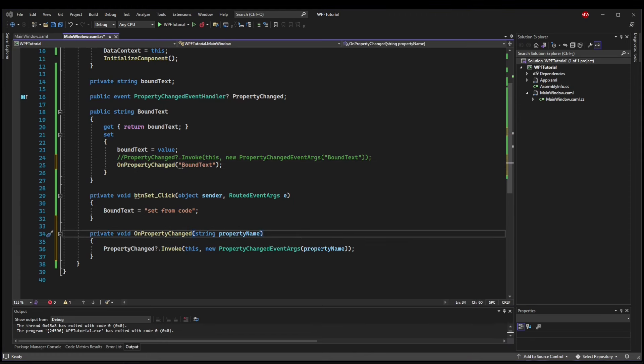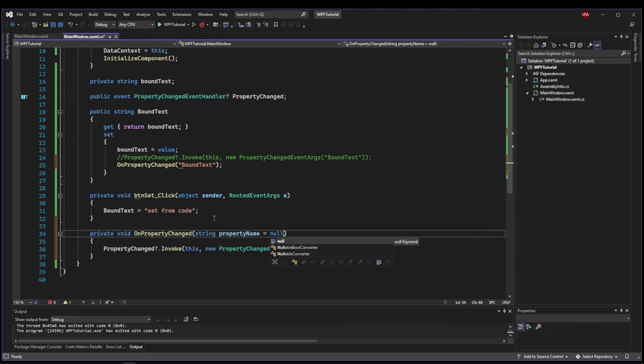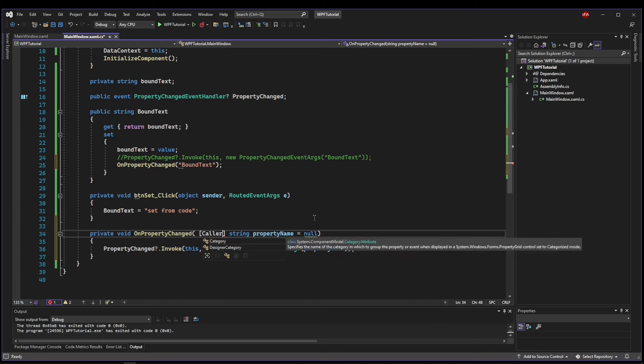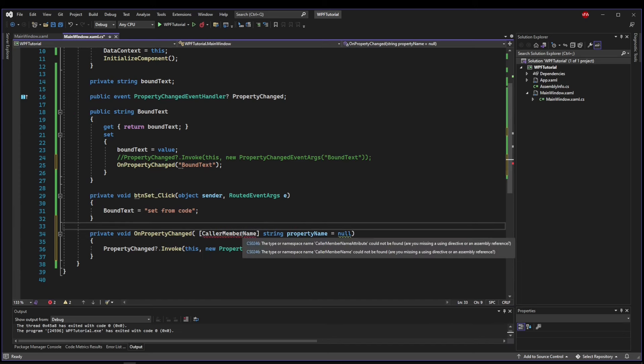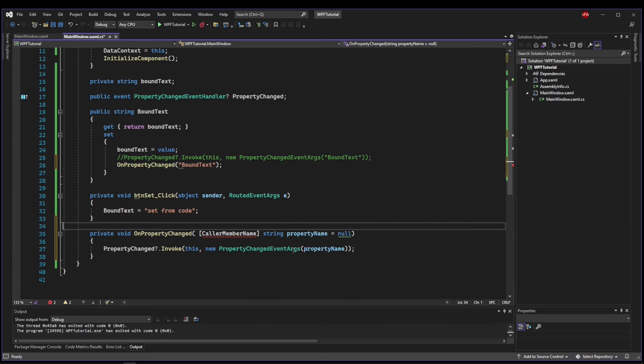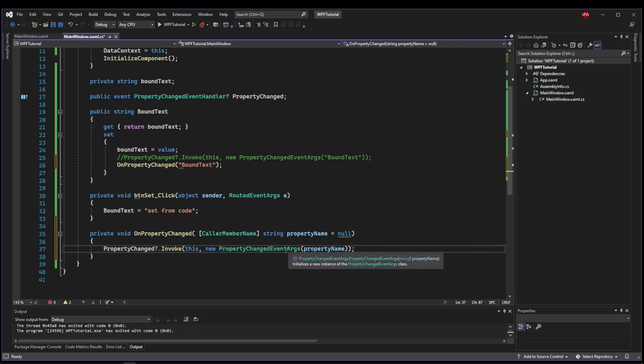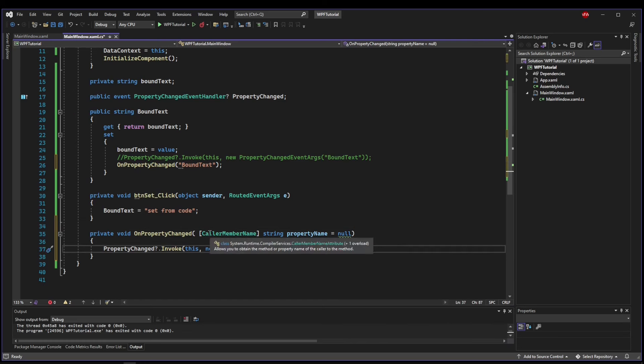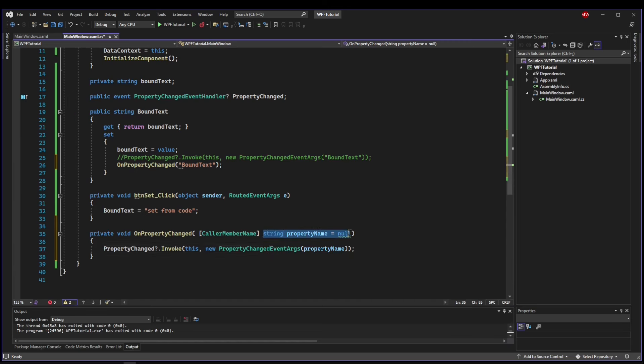But since .NET is awesome, we don't have to stop there. We can make our property name have a default value of null, add some square brackets, and use CallerMemberName attribute, which is going to require System.Runtime.CompilerServices. And what that's going to do is it is going to automatically populate this argument for us based on the caller.